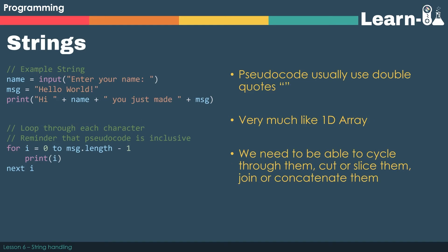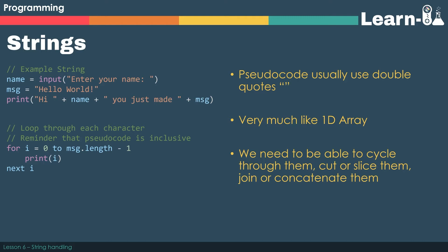Just a reminder that when we input a value the default type is to be of type string. So name equals input enter your name will automatically be of type string. If we want to assign a string to a variable we just use the equal sign. So msg for message equals hello world will assign hello world to the variable message.